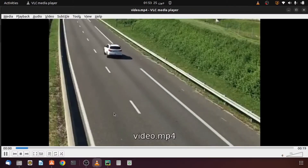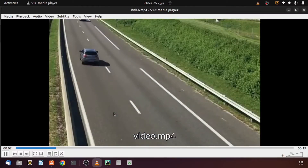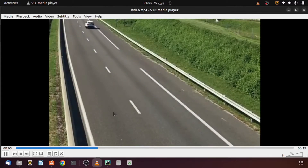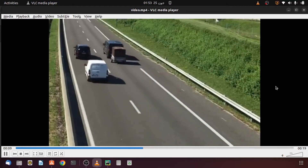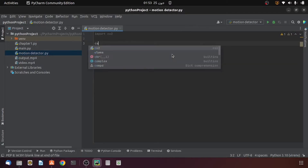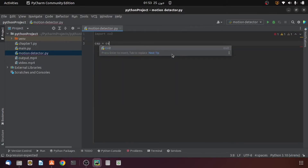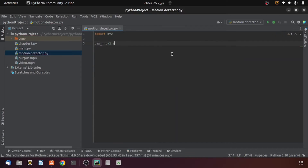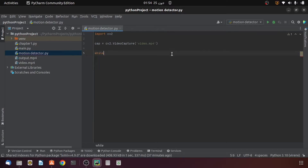This is the video I have right now. You can see that the vehicles are moving in this video, so they are in motion, and our program should be able to detect this motion. Now I will create an object of the VideoCapture class and then provide the name of my video file.